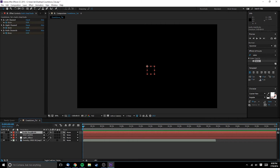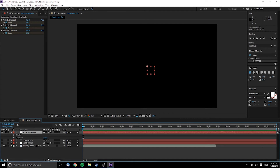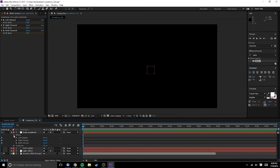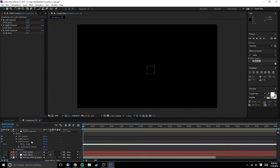We now have a new layer with keyframes for the audio's amplitude. If we wanted to, we could edit the original file to target a certain range, say the booming bass. However, I'm keeping it simple and just using the overall amplitude.